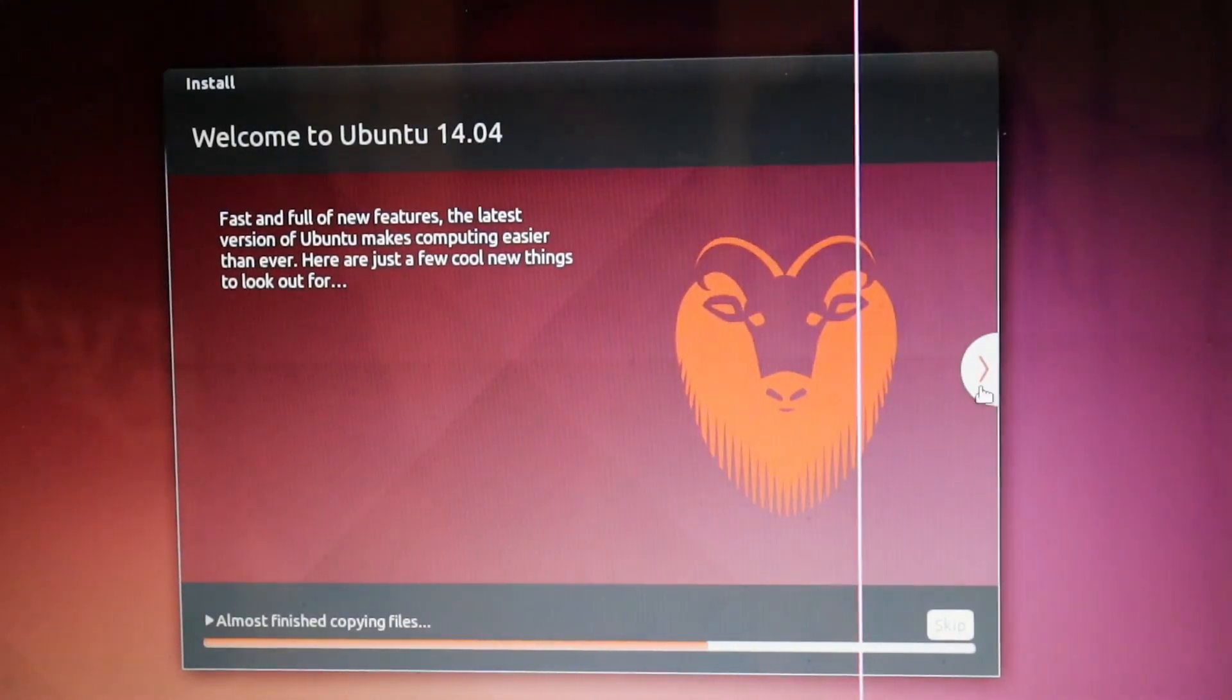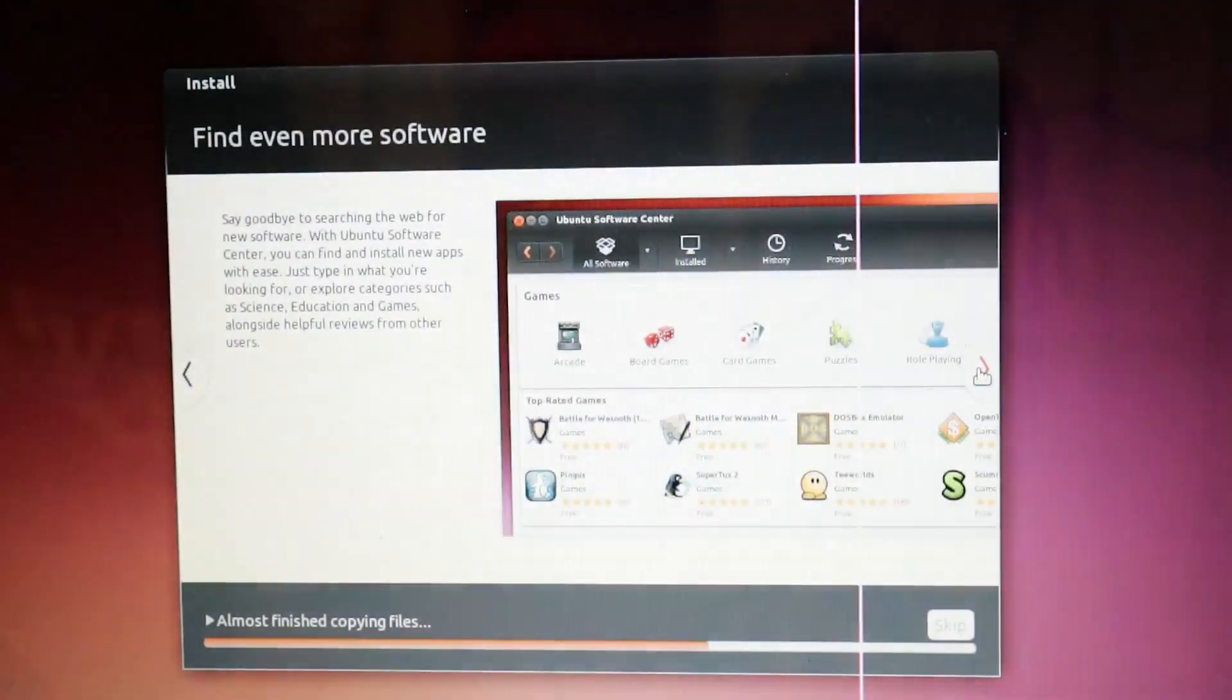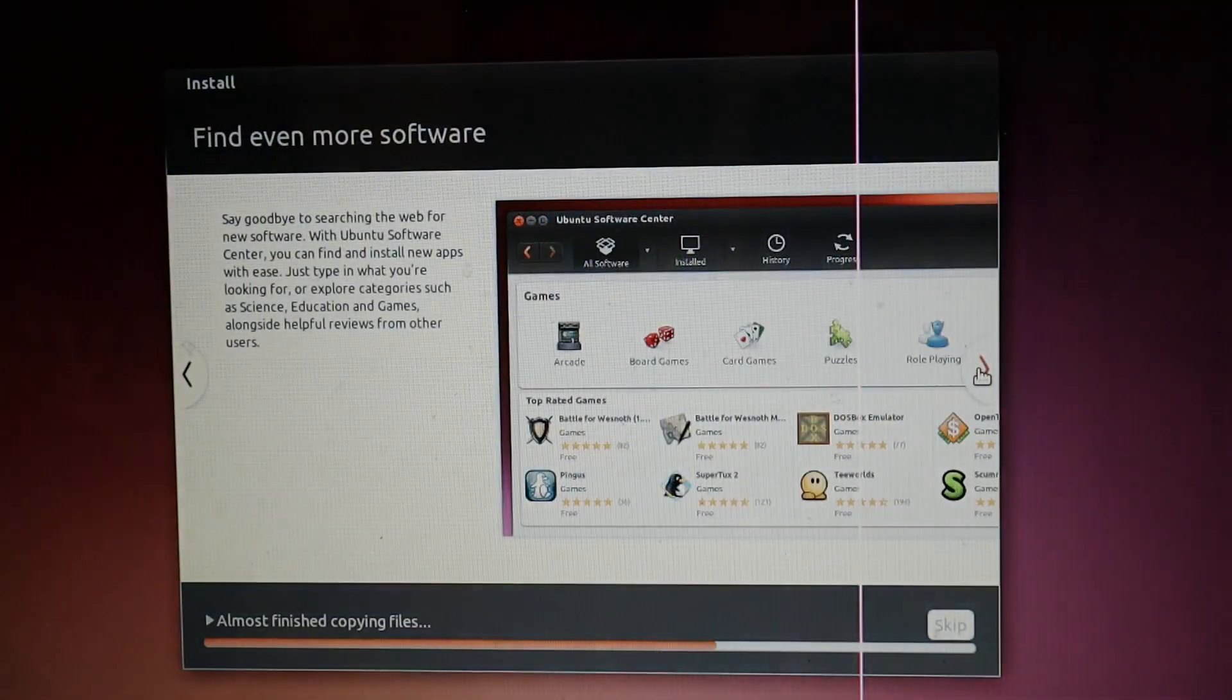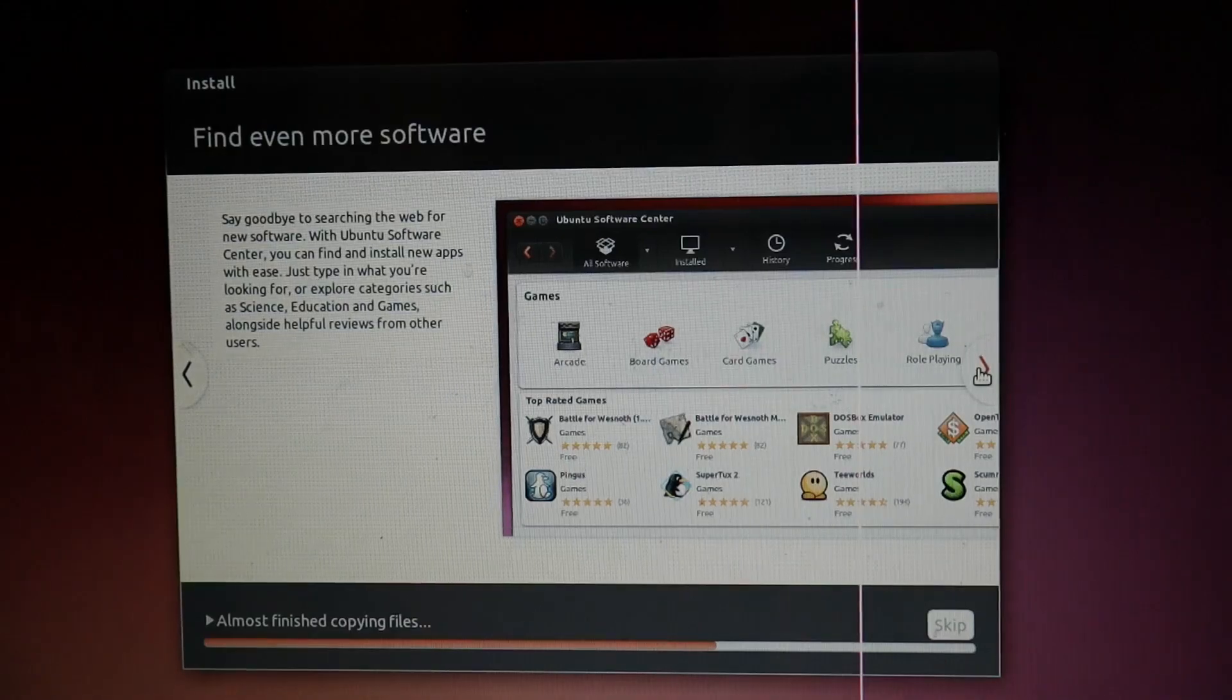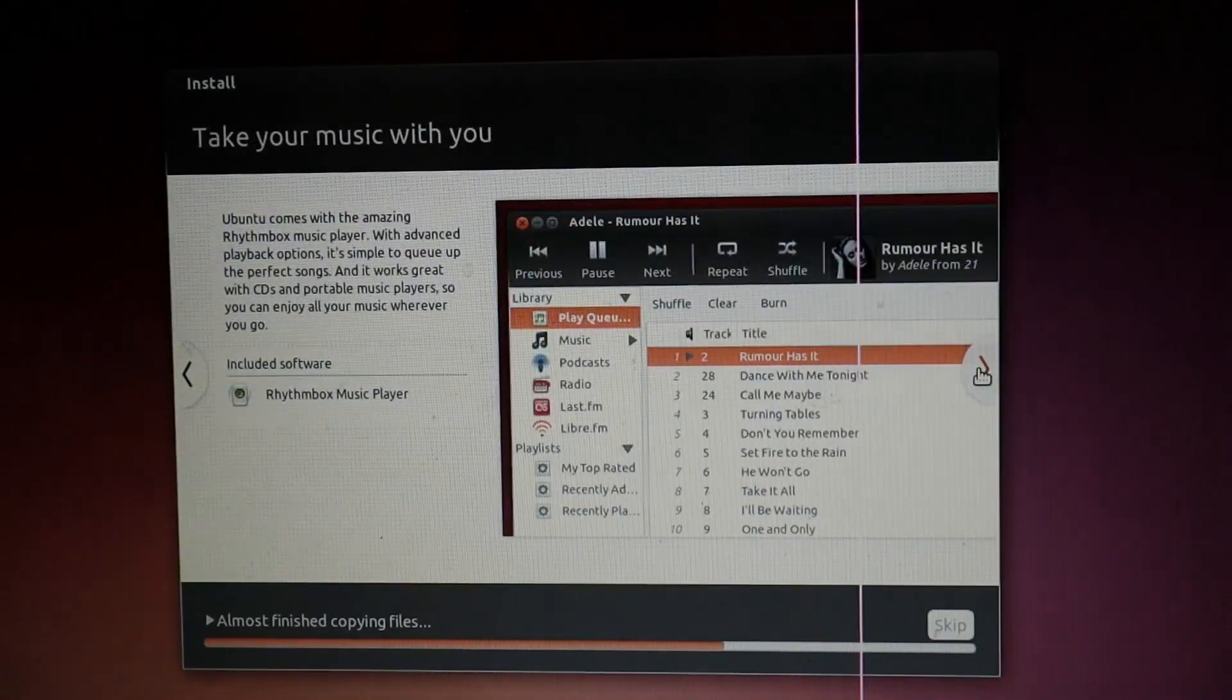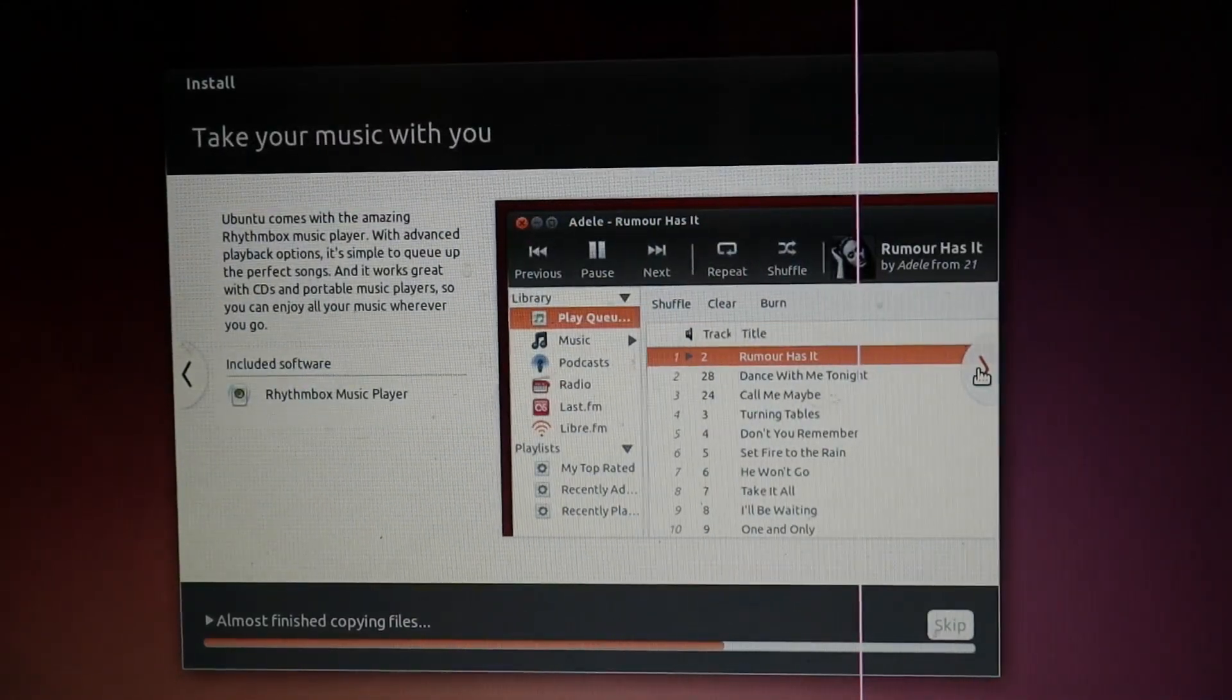So while you're waiting, you can go through this slideshow kind of thing, check out what the features of Ubuntu are.